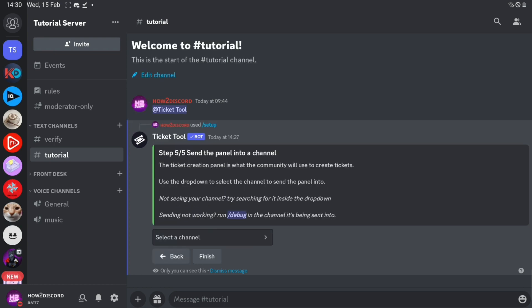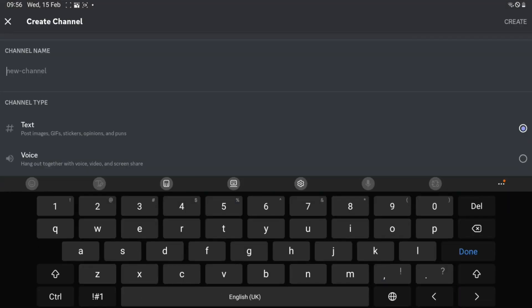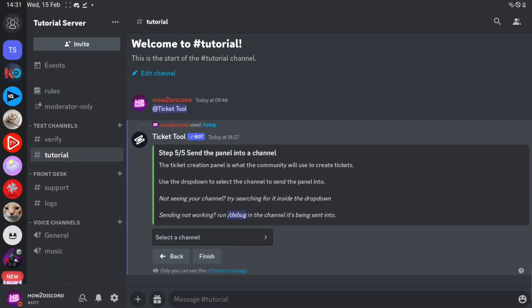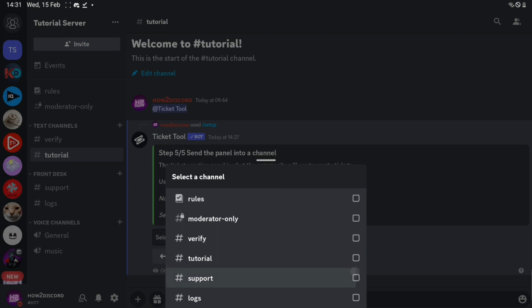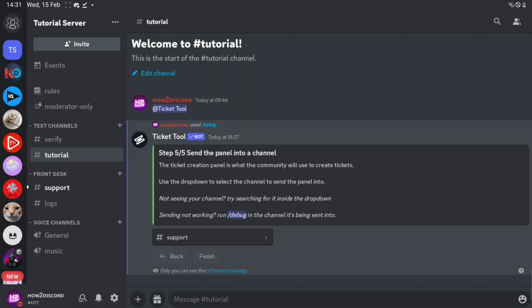Now create a channel called support in the category. Select the channel you just made, then click finish.